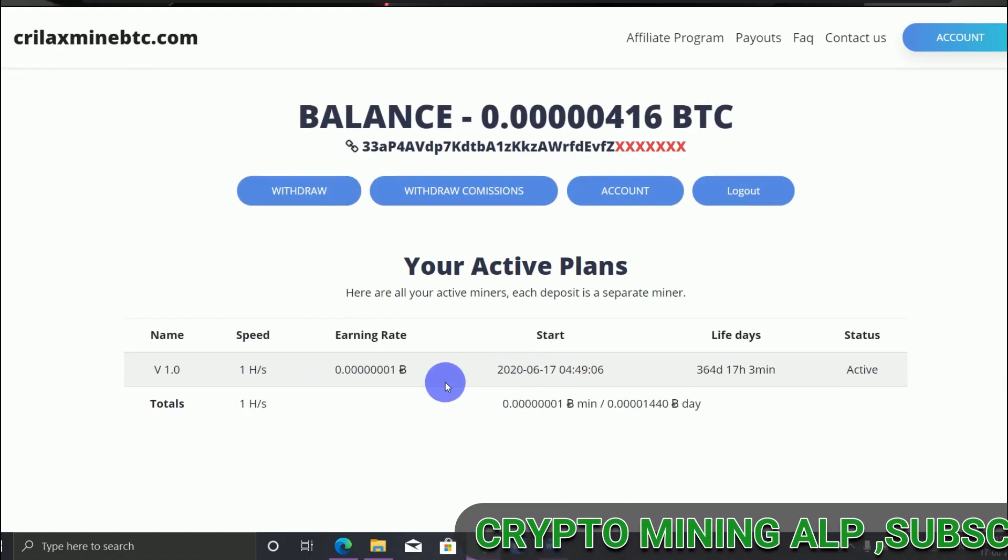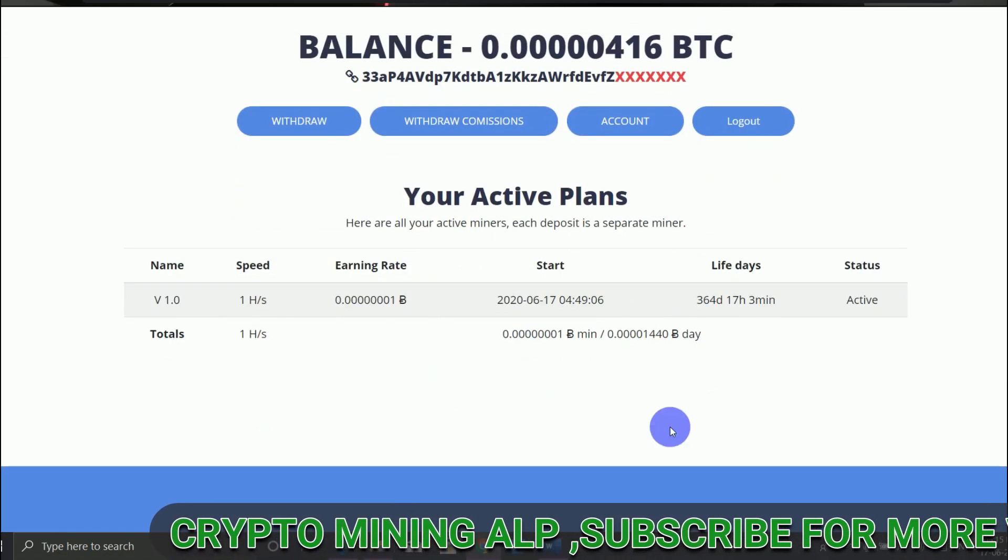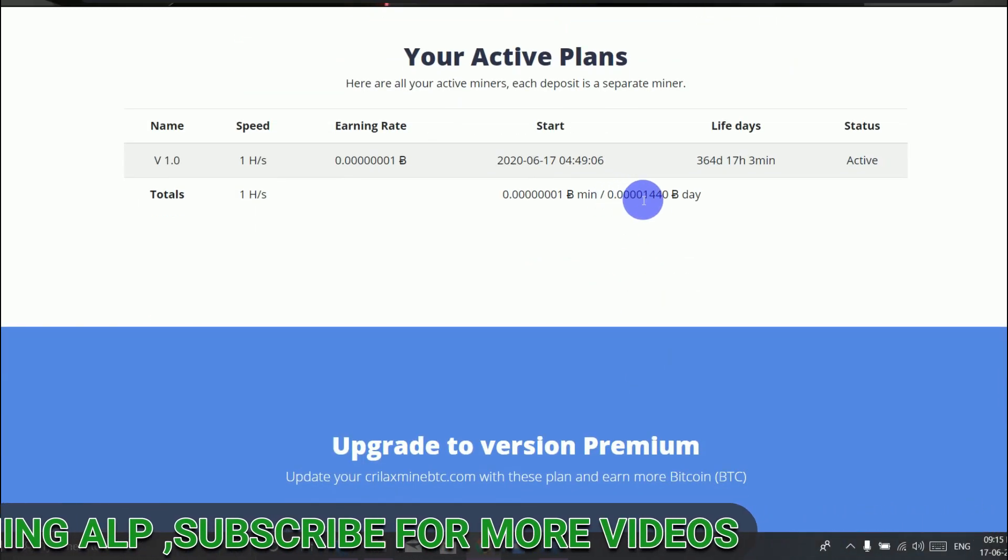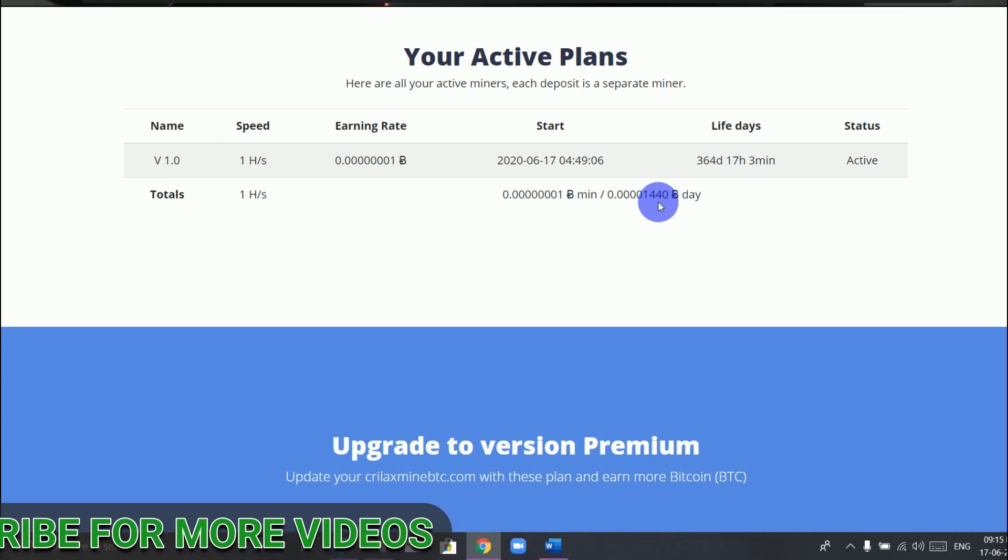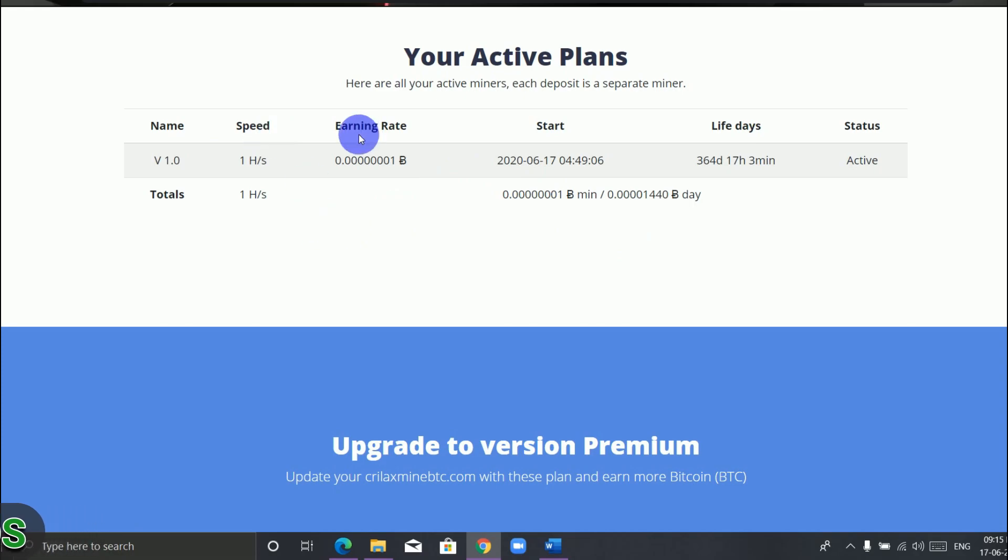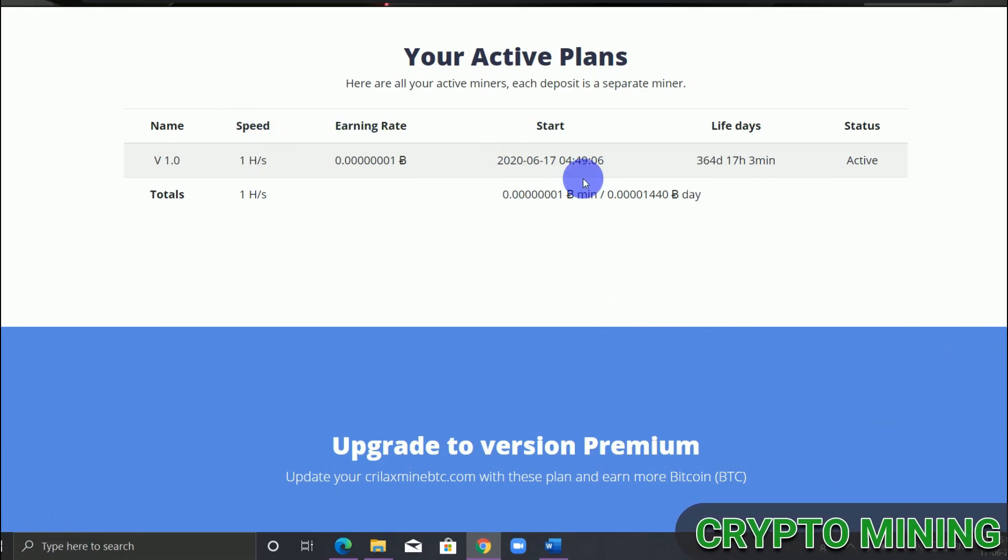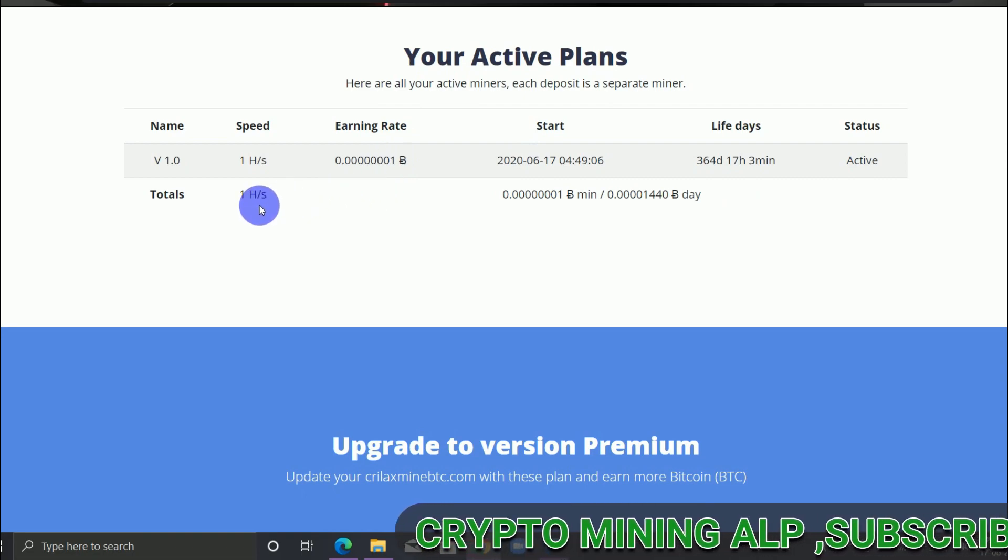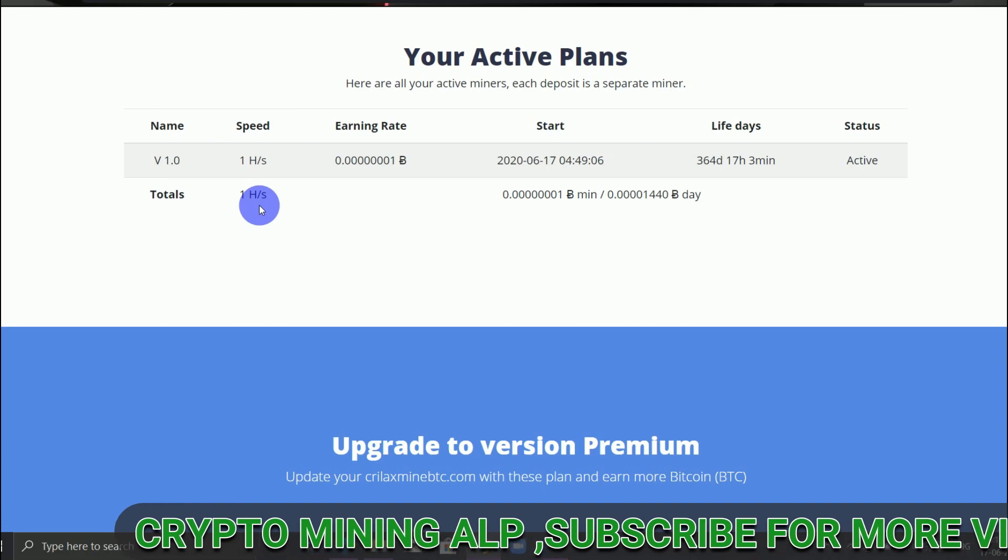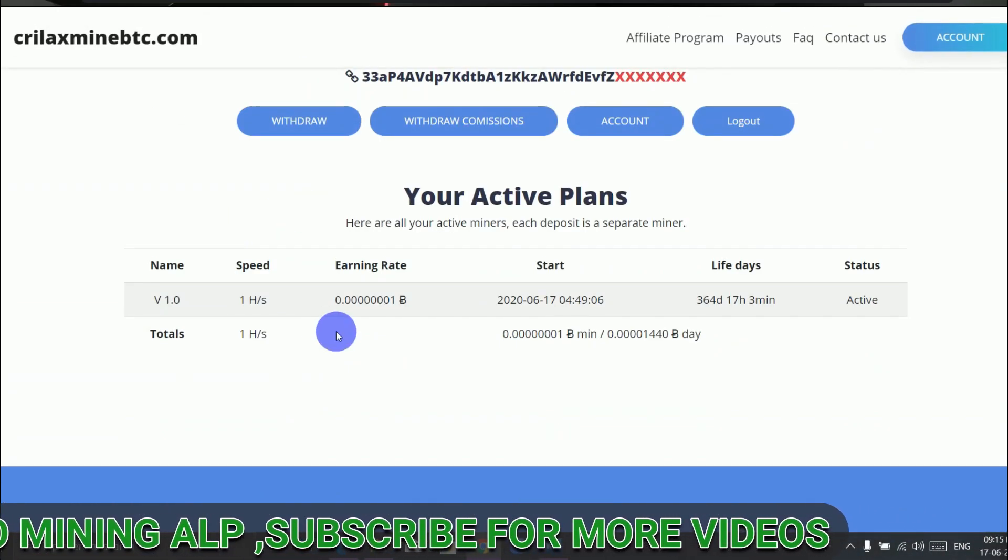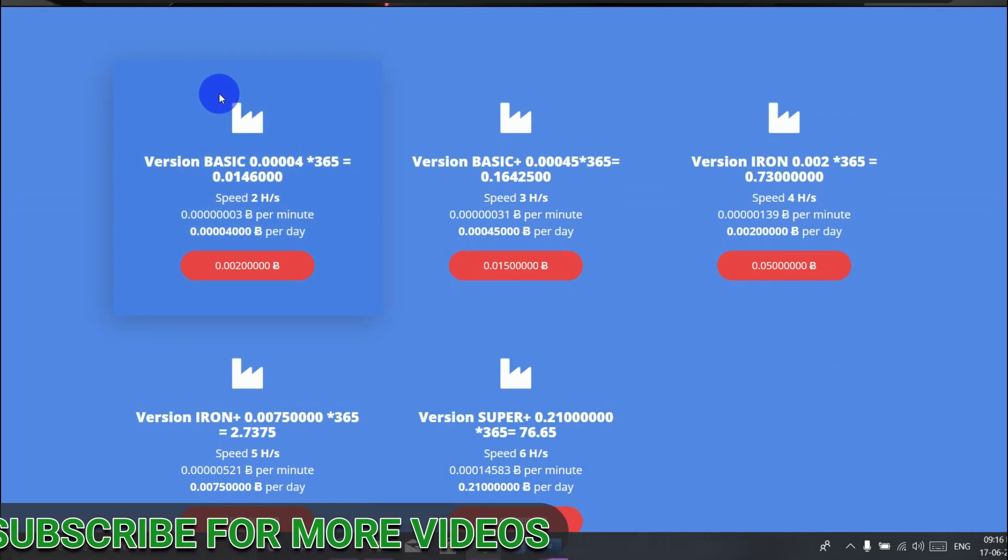This is my dashboard. As you can see here, we can earn 0.00001440 Bitcoin per day. This plan is free for one year, and our speed will be one hash per second. This is a free plan, and if you want to buy a plan, you can.